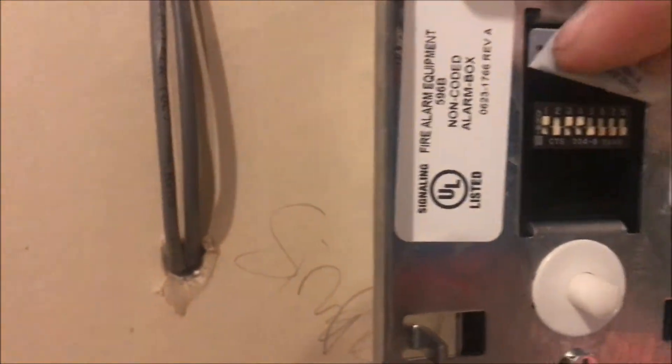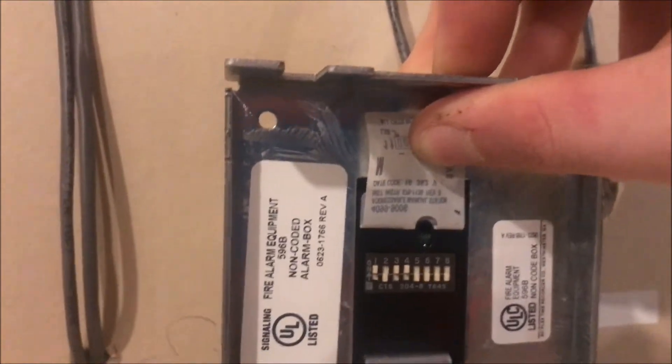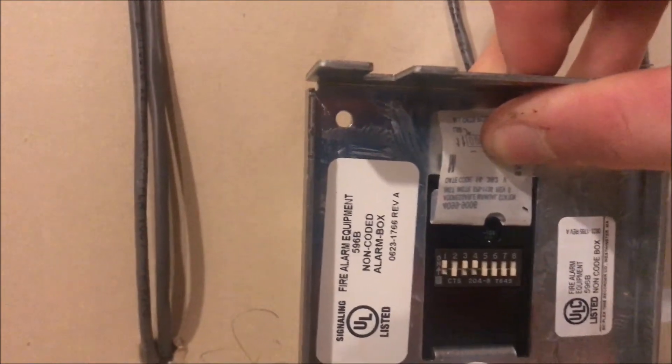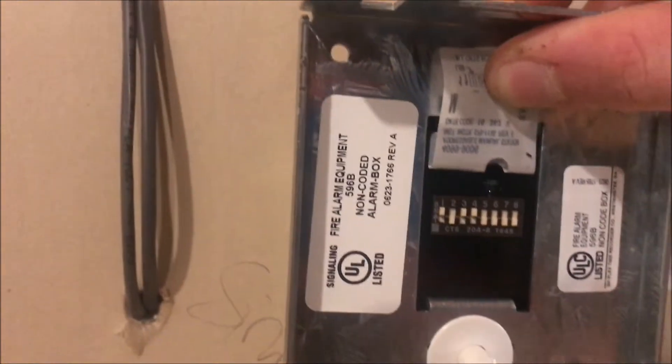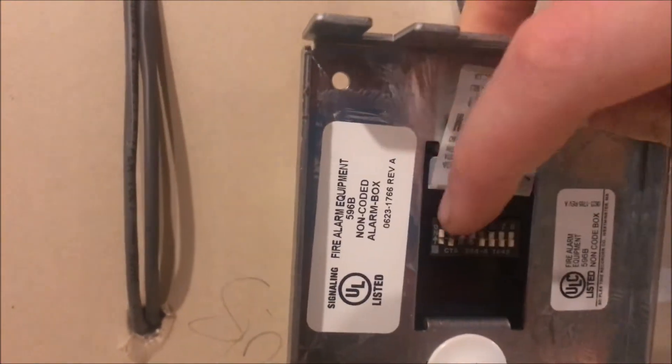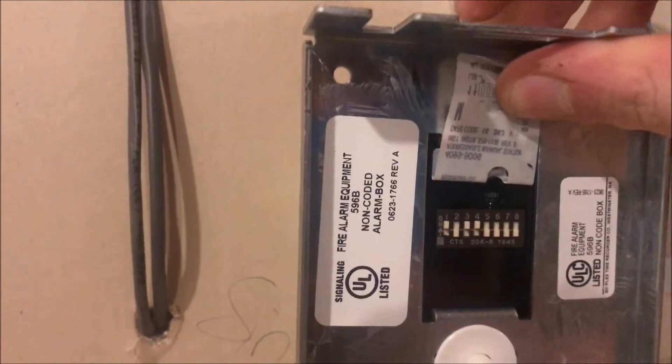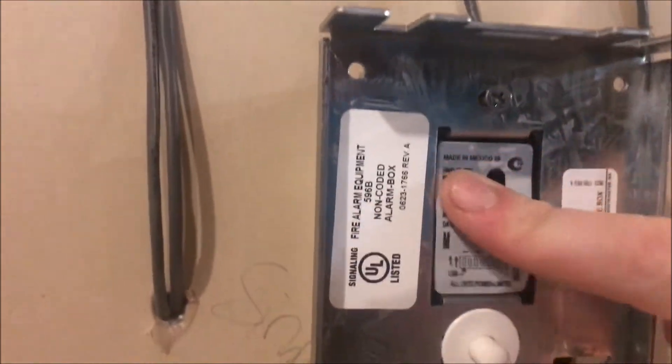So switch one is up, that means one. Switch three is up, that means four. Switch four is up, that means eight. So four plus eight is 12, plus one is 13. It just doubles each time - that's how binary works. So I have it set as point 13 on the address card.